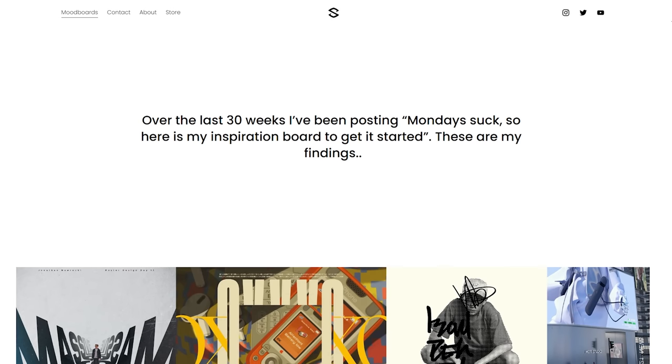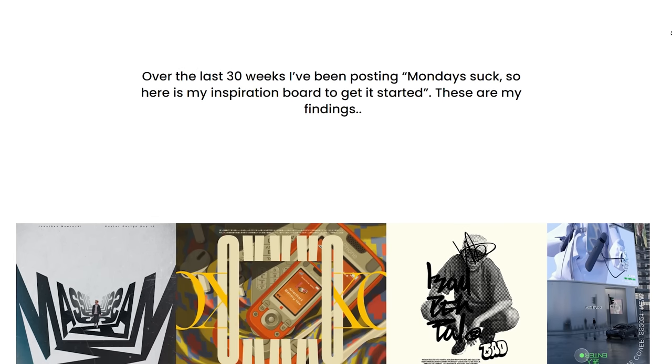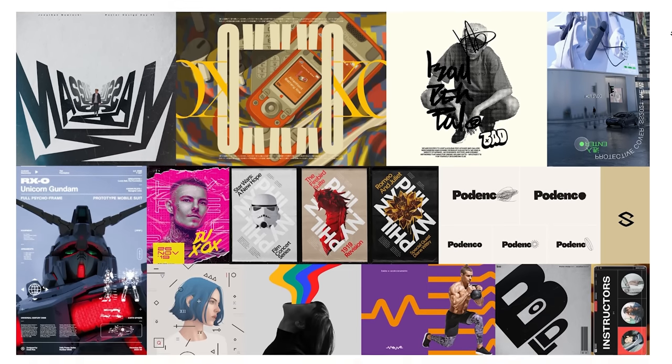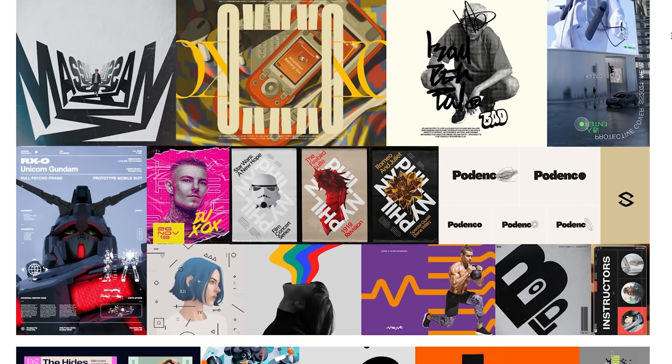What's going on guys, it's your boy Seso here, and today I'm going to show you how to use and create your own mood board or inspiration board. First, let me show you the power of mood boards and how I actually use them. Let's take an example from my mood board tab on Seso HQ.